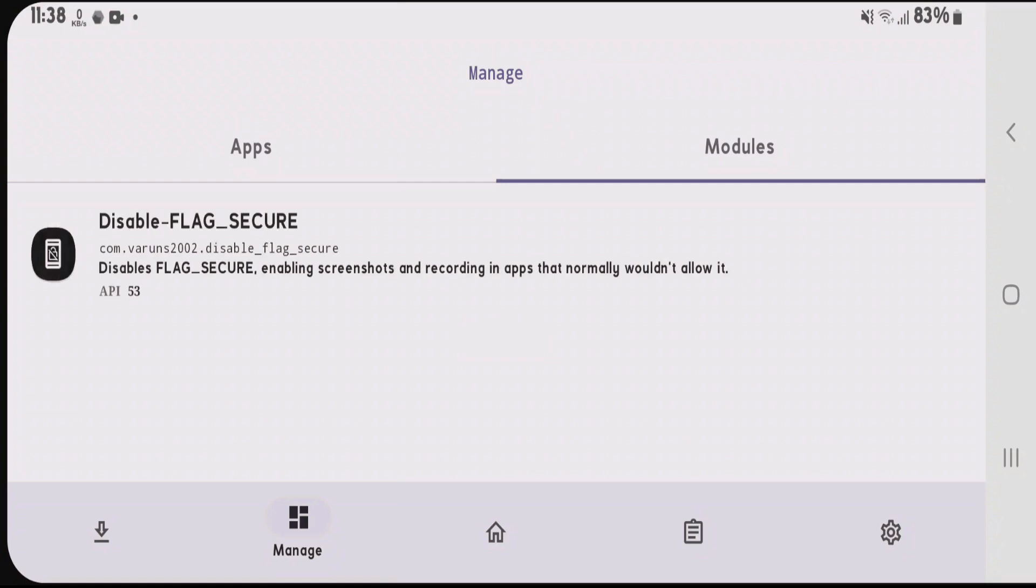That's how to install Xposed framework for non-rooted devices. If you like this video, give it a thumbs up and subscribe to my channel.